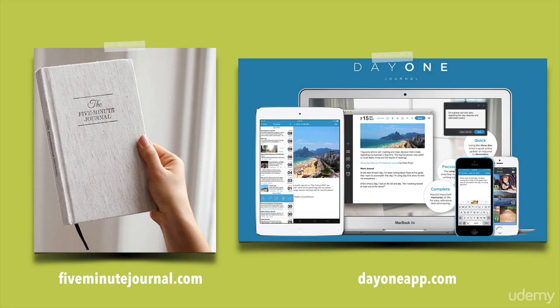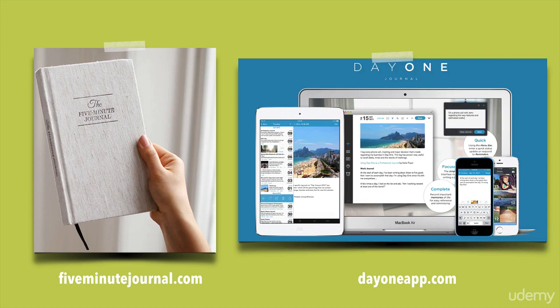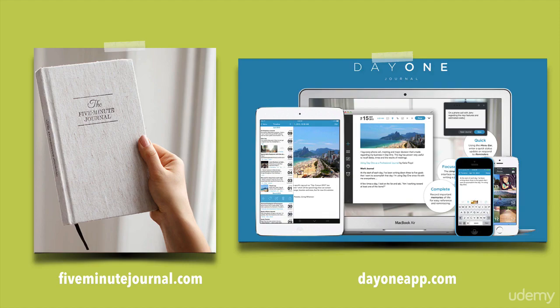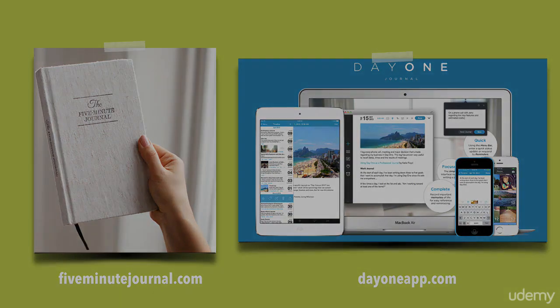And of course, you don't have to use either of these. You can just go to the local store and buy a blank journal. You can just use blank notepaper. You can just use Word, Microsoft Word on your computer. You can use anything. But these are kind of some of the popular options out there to use for journaling. And I really encourage you to take up this practice.